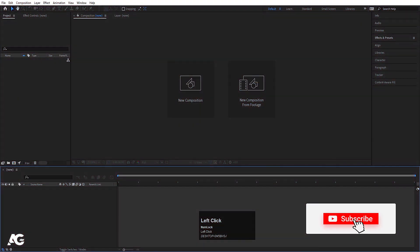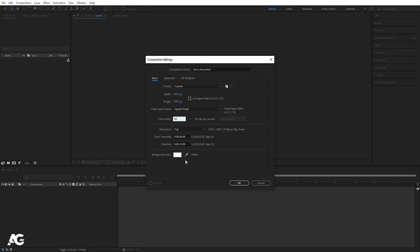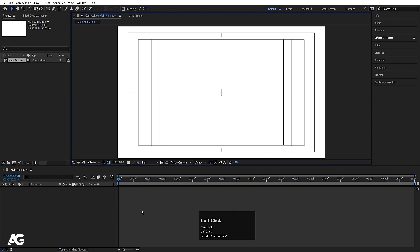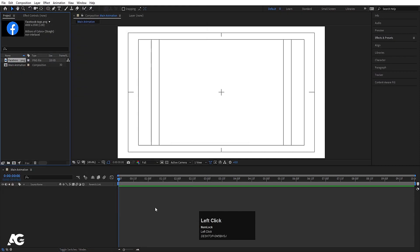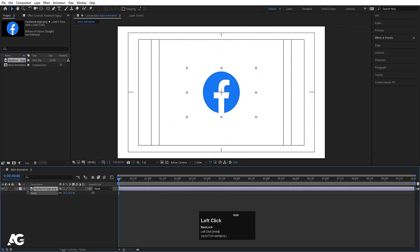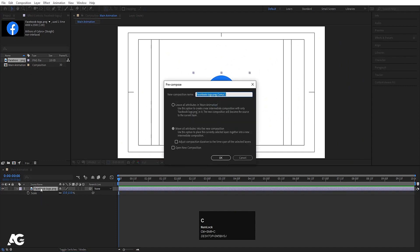Here we are in Adobe After Effects. Let's create a new composition — I'll call it 'Main Animation'. Width is 1920, height 1080, frame rate 30, duration 10 seconds, and background color is white. Hit OK, go to grid and guide options and hit title-safe. Press Ctrl+I to import the logo file, bring it in, press S for scale and size it appropriately, then select the logo and press Ctrl+Shift+C to make it a pre-comp — I'll call it 'Logo Comp'.